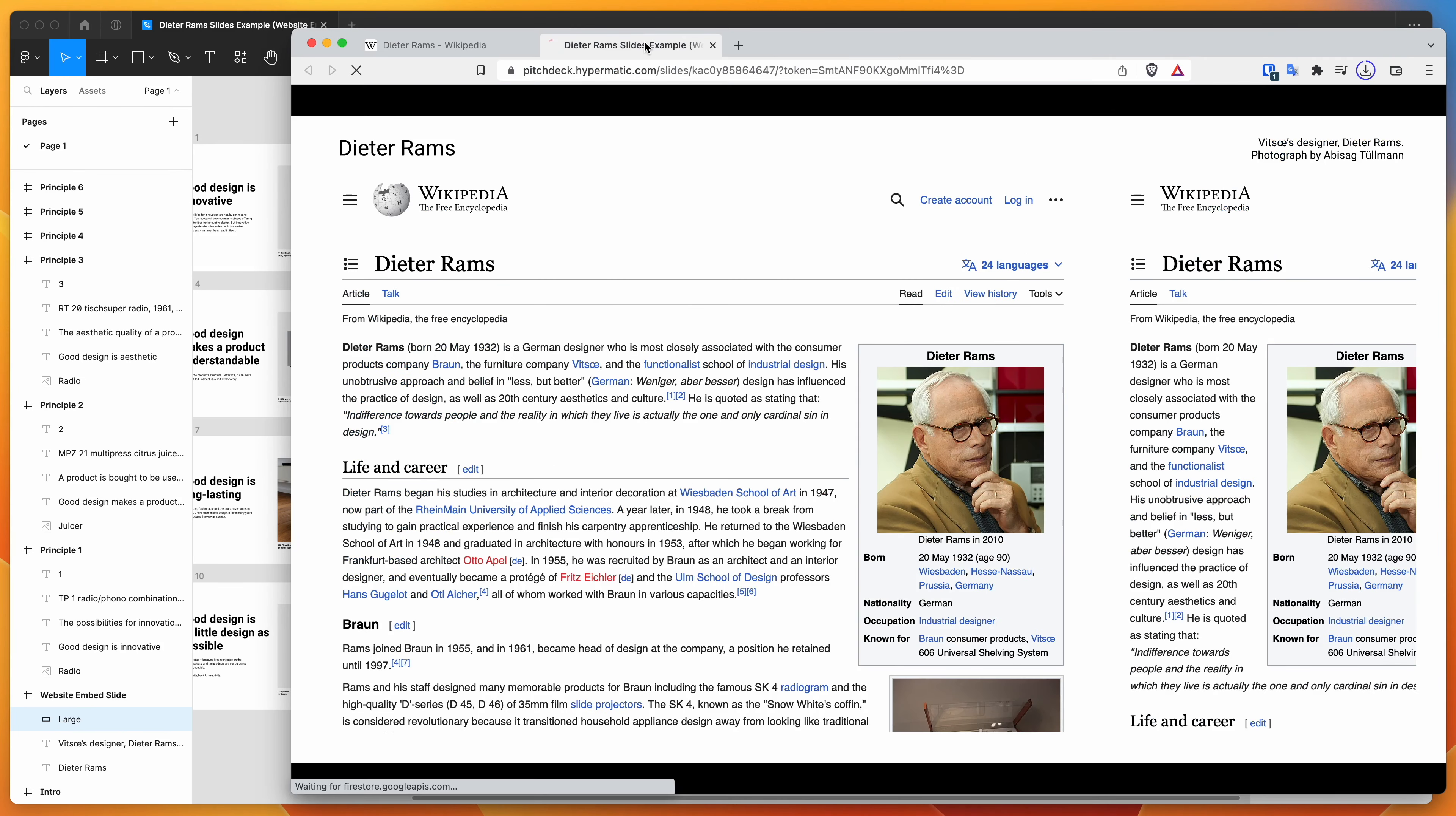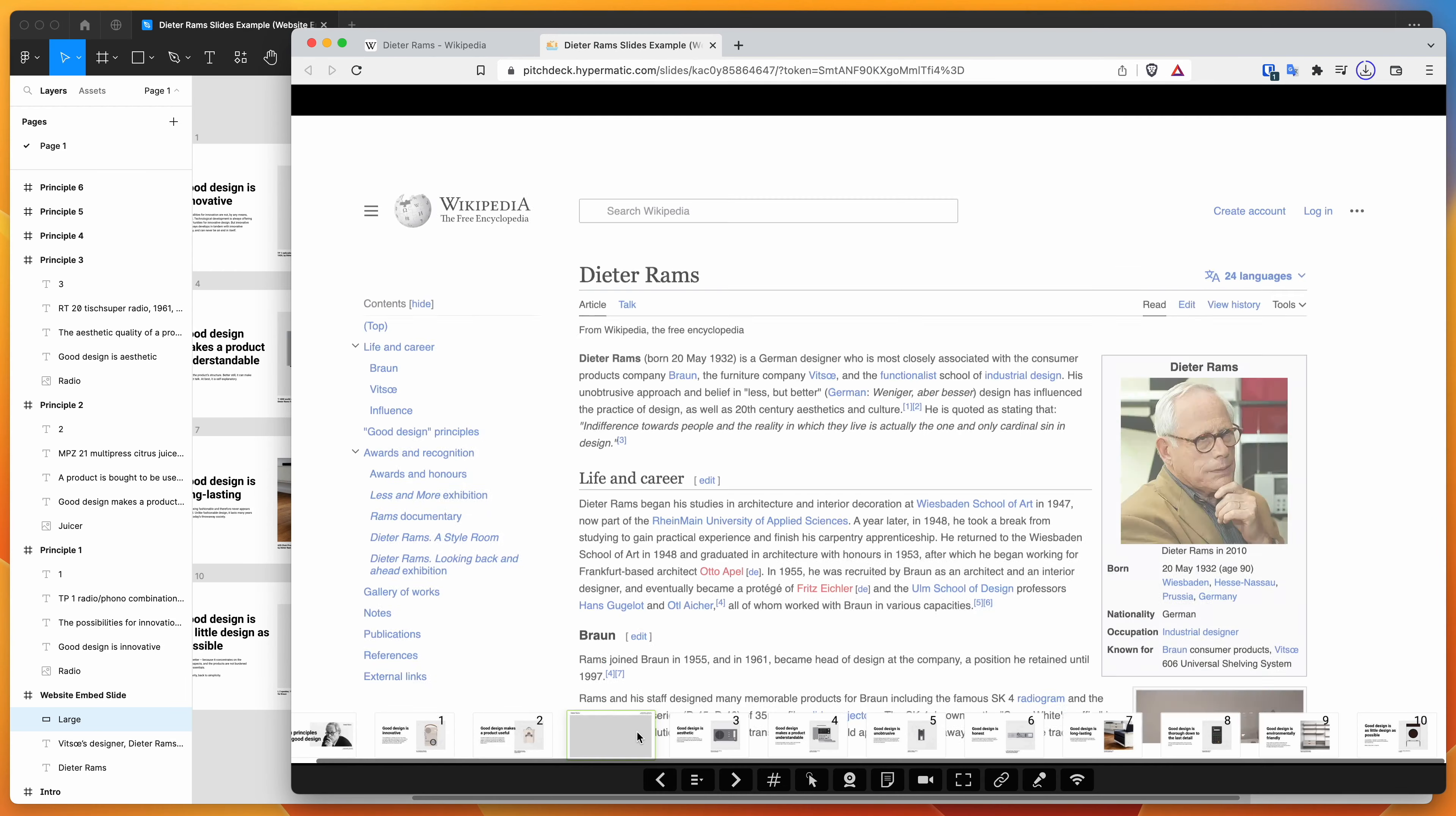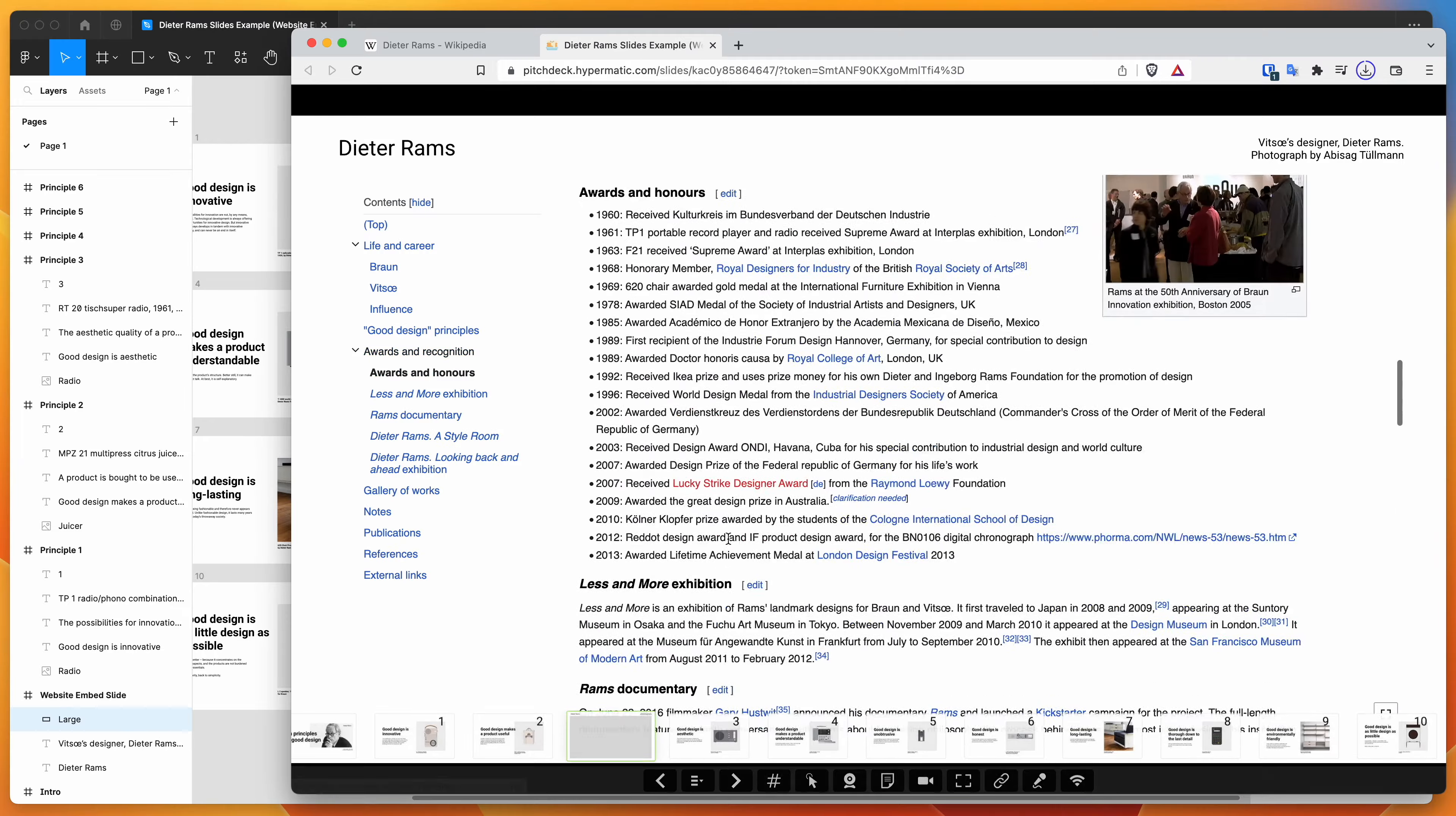So if we jump back to our tab, refresh that. And once it loads and we can click back into our frame and you can see down here that it's been updated. And now we've just got the larger width version of the website embed.